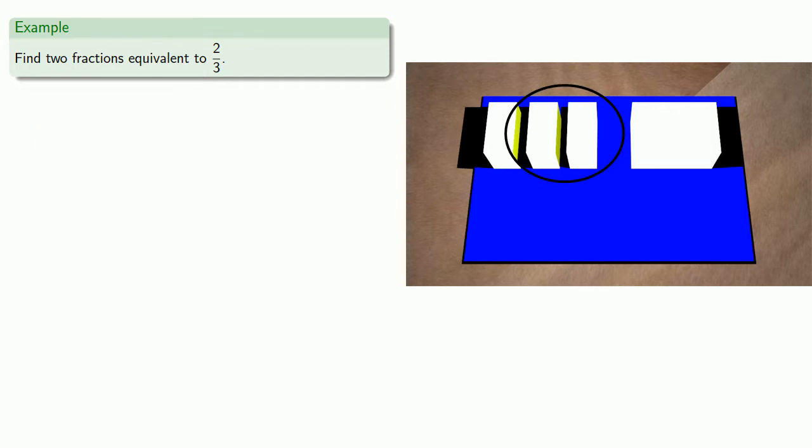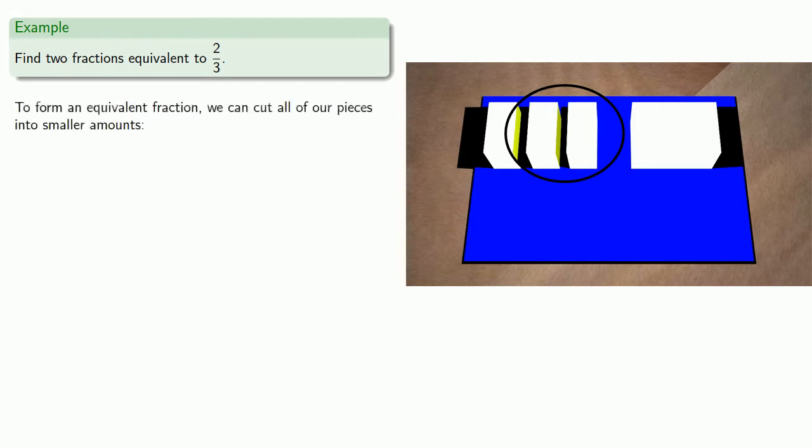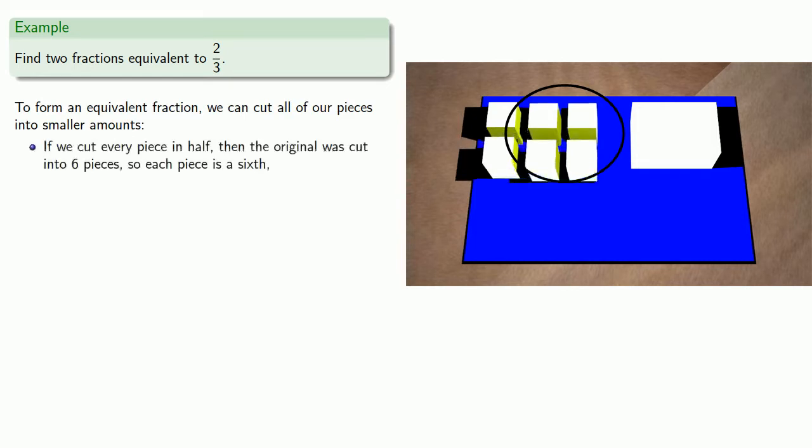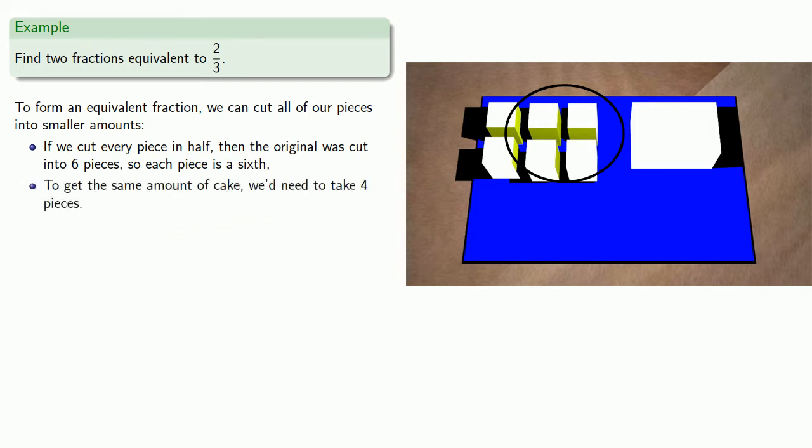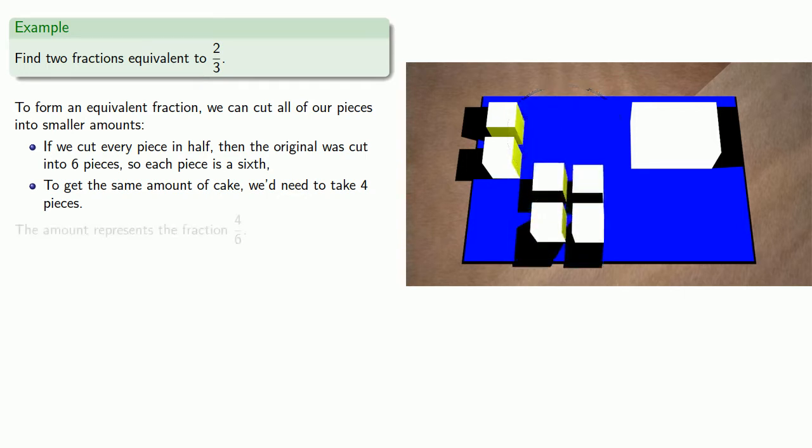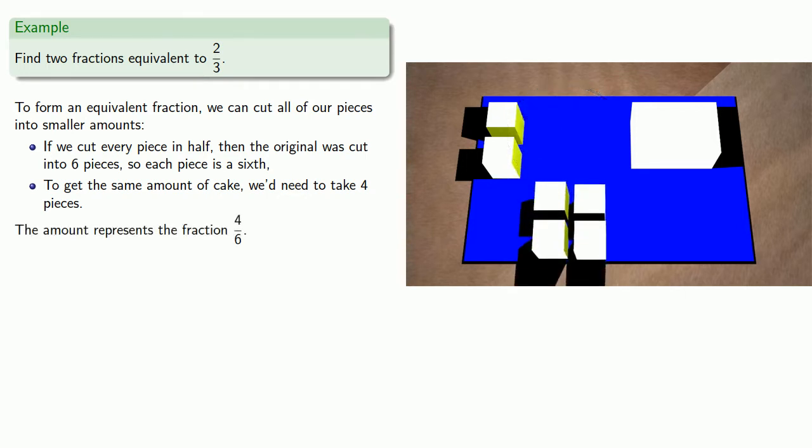Now if I want to form an equivalent fraction, we can cut all of our pieces into smaller amounts. So if we cut every piece in half, then the original was cut into six pieces, so each piece is a sixth. But if I want to get the same amount of cake, we'd need to take four of these pieces. And so the amount represents the fraction four-sixths.